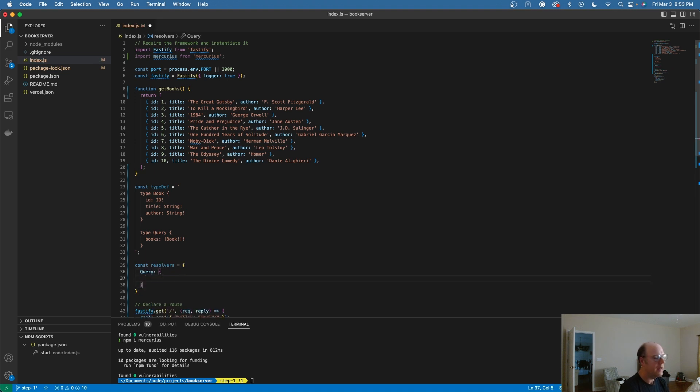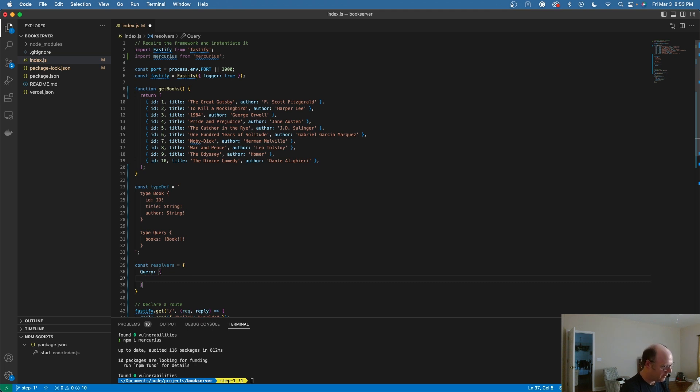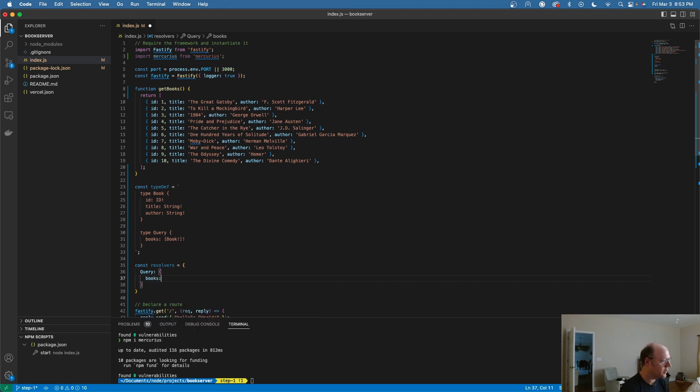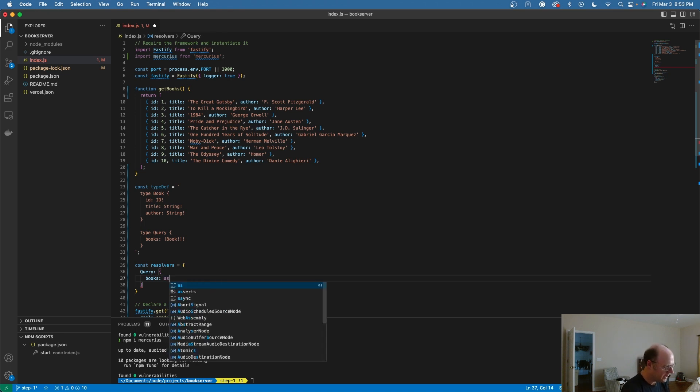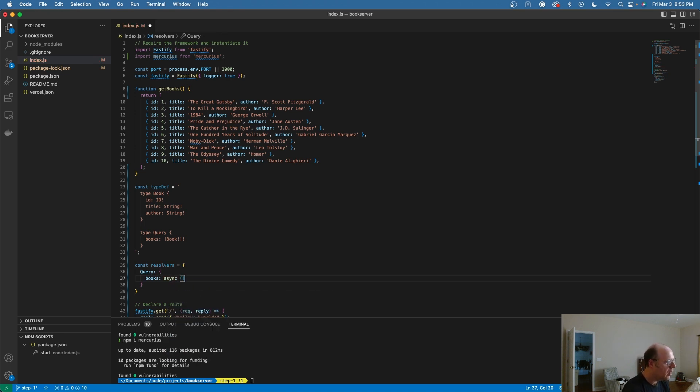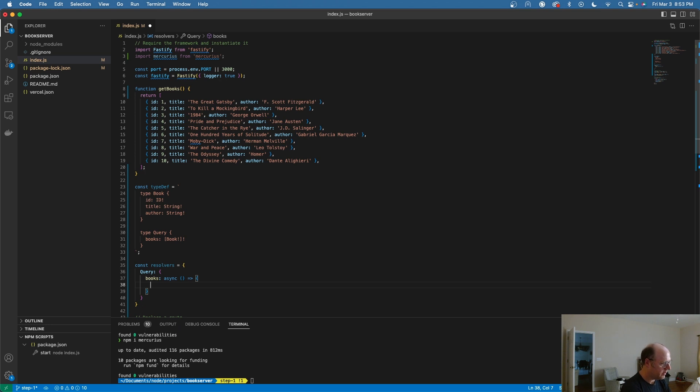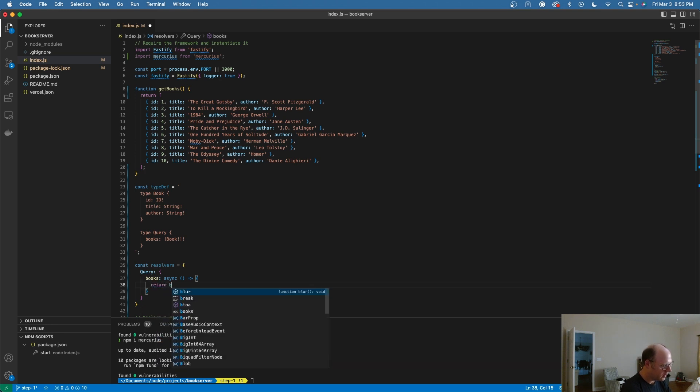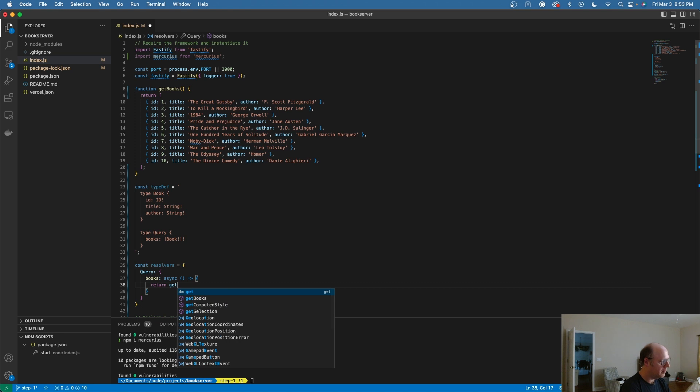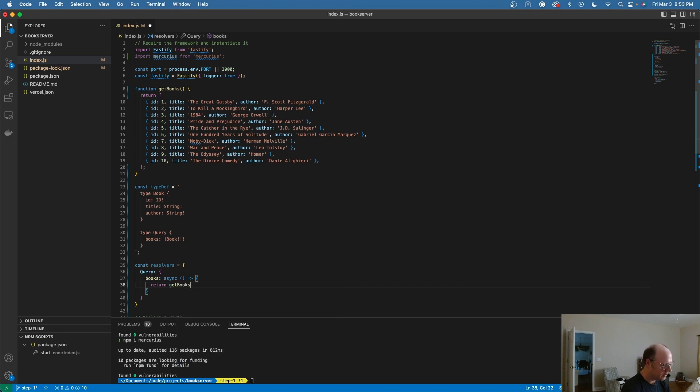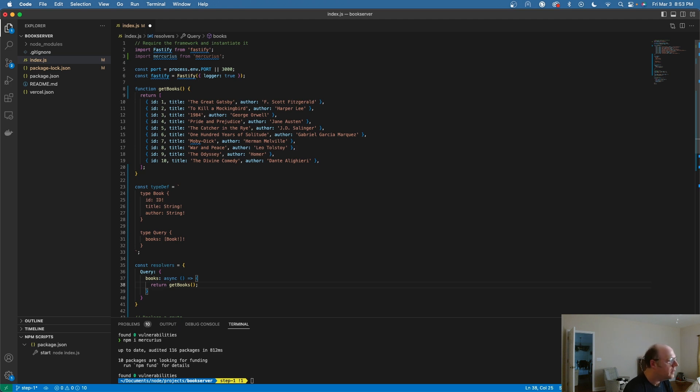I'm going to define a resolver by saying const resolvers. Now what I want to do is define my query. And in that query, I'm going to have a property called books or a function called books. That's going to be an async function, and we're going to return getBooks.